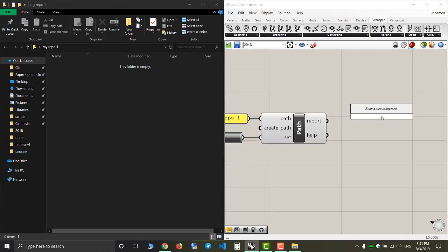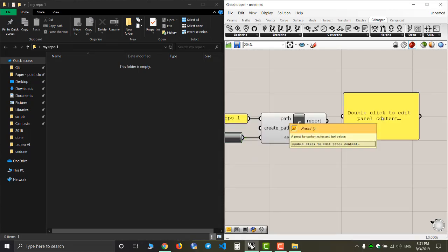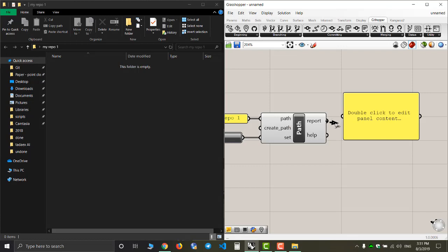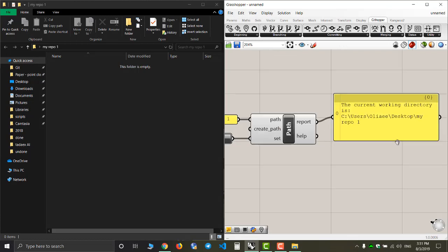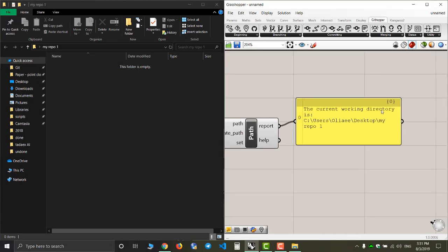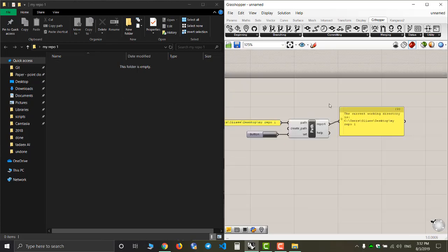If I check the report, it will tell me that the current working directory is this path. So I have done this part correctly.